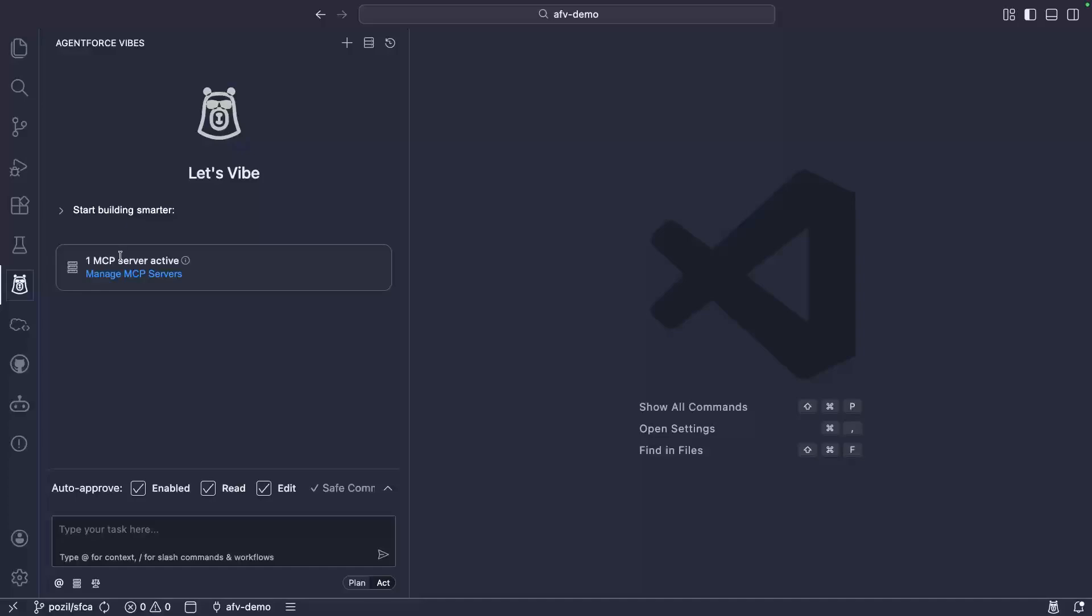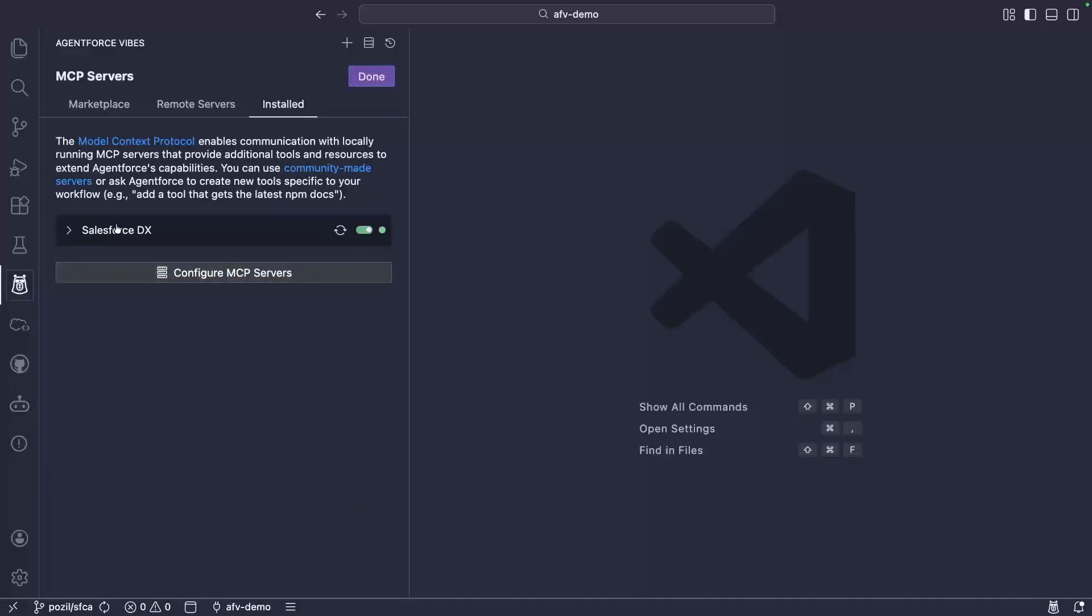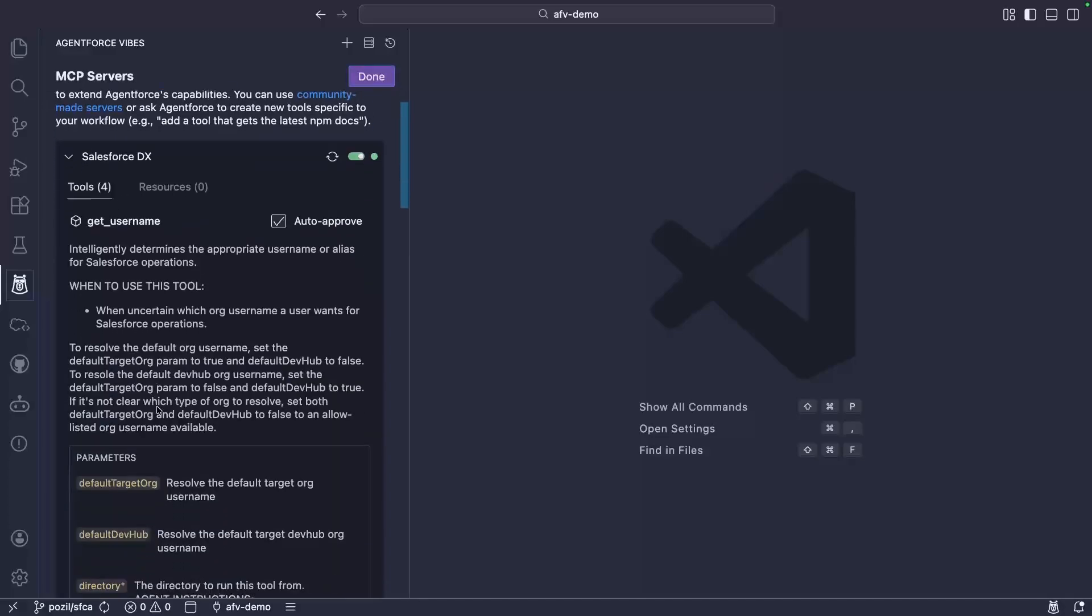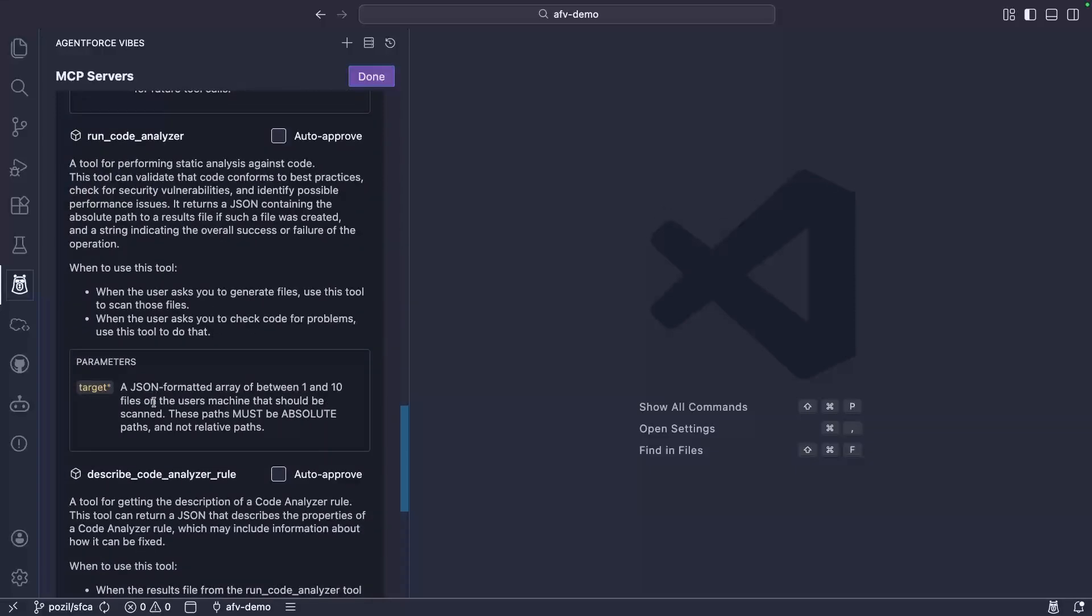What's new with CodeAnalyzer is that you can also run it from AgentForce Vibes, thanks to dedicated Salesforce DX MCP tools from the code analysis toolset.